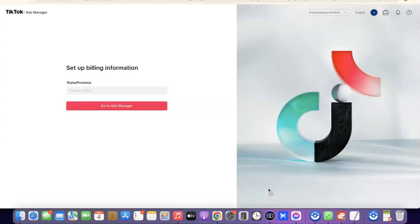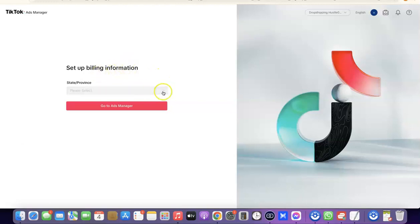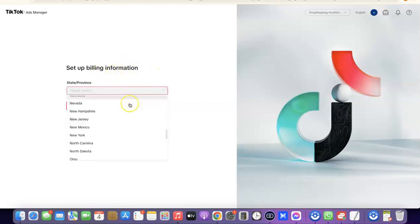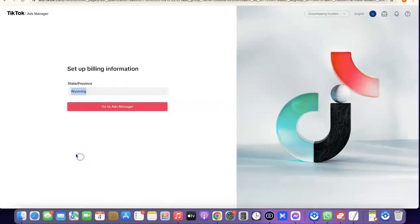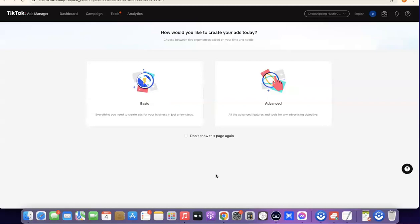The next thing you want to do is set up your billing information. Scroll through the drop-down menu and select a state — I'm going to select Wyoming so we can proceed. After that, click on 'Go to Ads Manager.' As you can see, we've just successfully created a TikTok ad account.